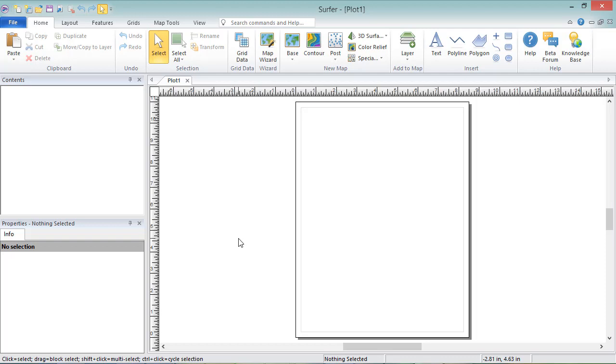A grid file can be created directly in Surfer from XYZ data, can be created in a third-party software program, or can be downloaded from the internet. In this demonstration, we will use one of the sample grids that comes with Surfer.